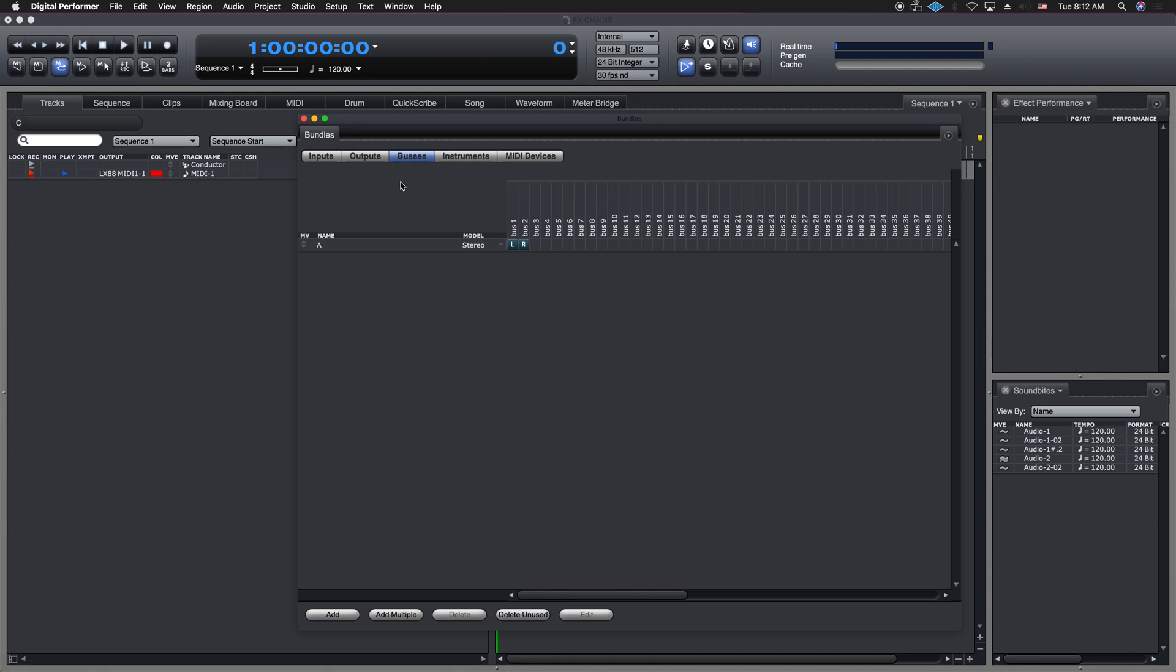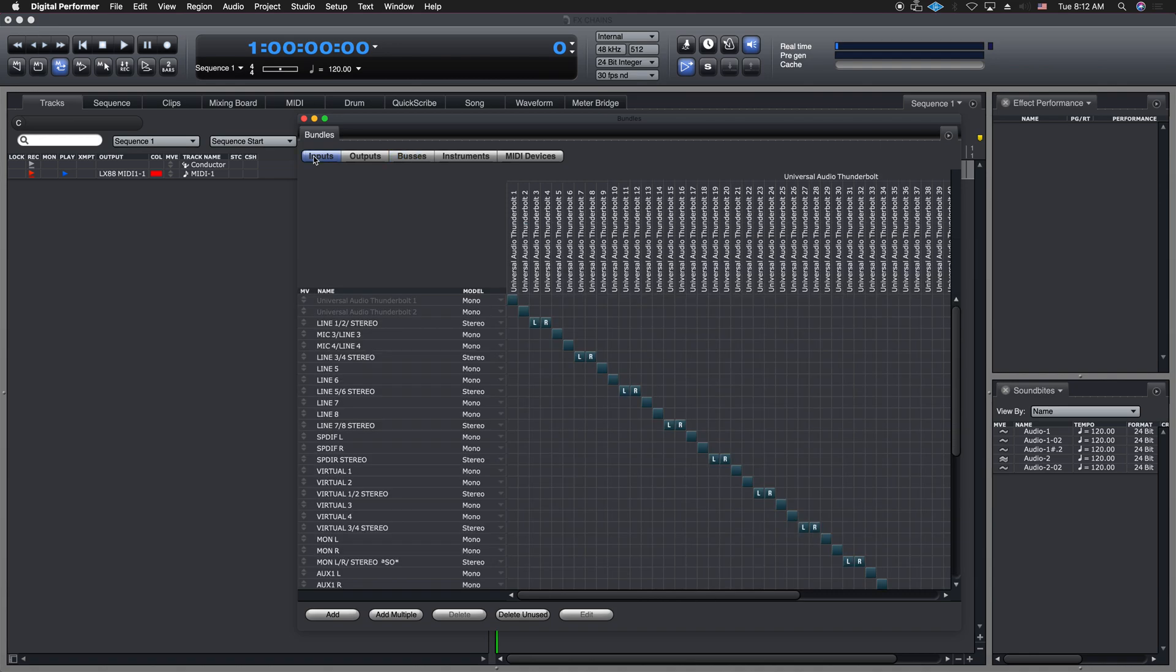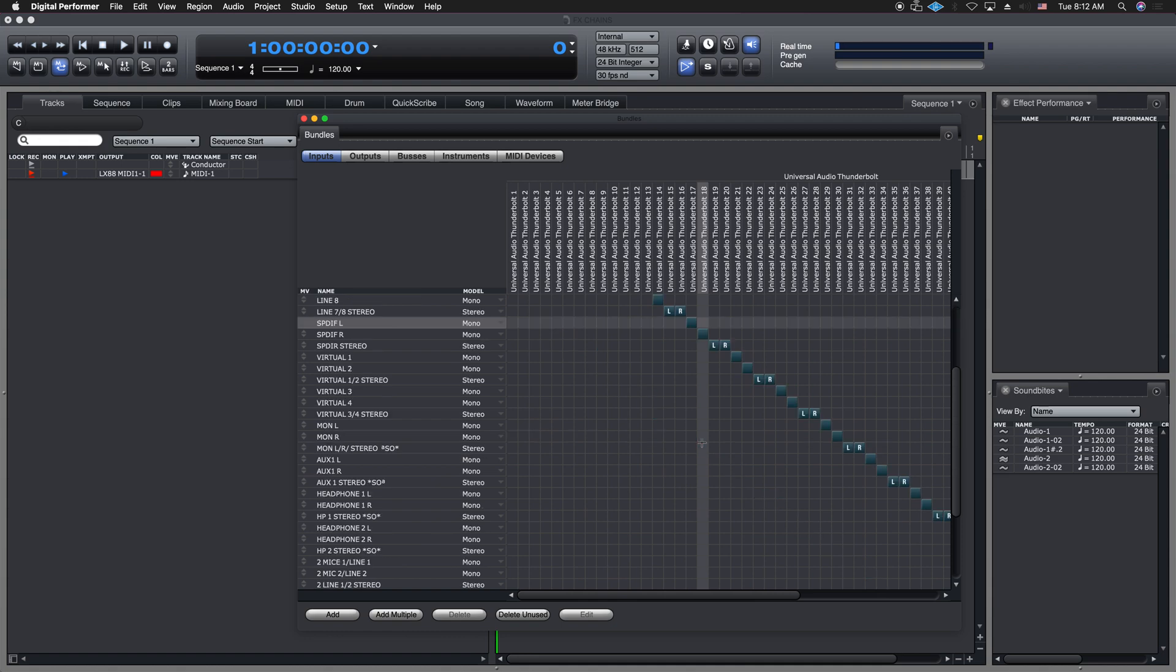So what this is, is the whole routing of everything that's in your system. So this is a really important thing to have. I have two Apollos, the old quad Apollos that I run in my studio here. And if I look at the input tab right here, you can see all my inputs and outputs.